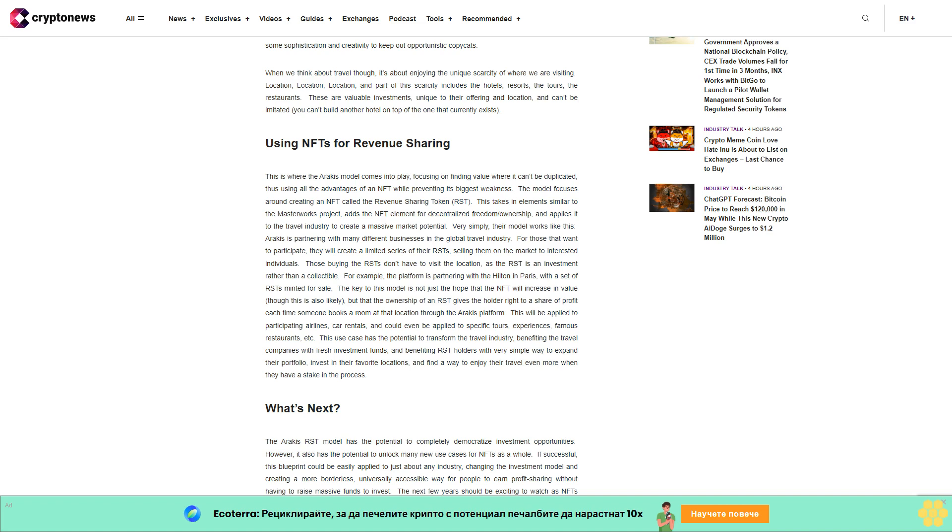This will be applied to participating airlines, car rentals, and could even be applied to specific tours, experiences, famous restaurants, etc. This use case has the potential to transform the travel industry, benefiting the travel companies with fresh investment funds and benefiting RST holders with a very simple way to expand their portfolio, invest in their favorite locations.